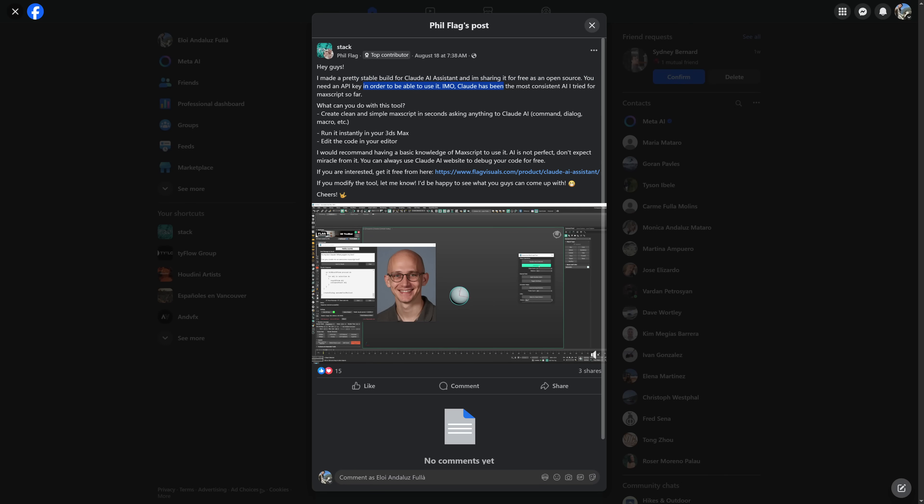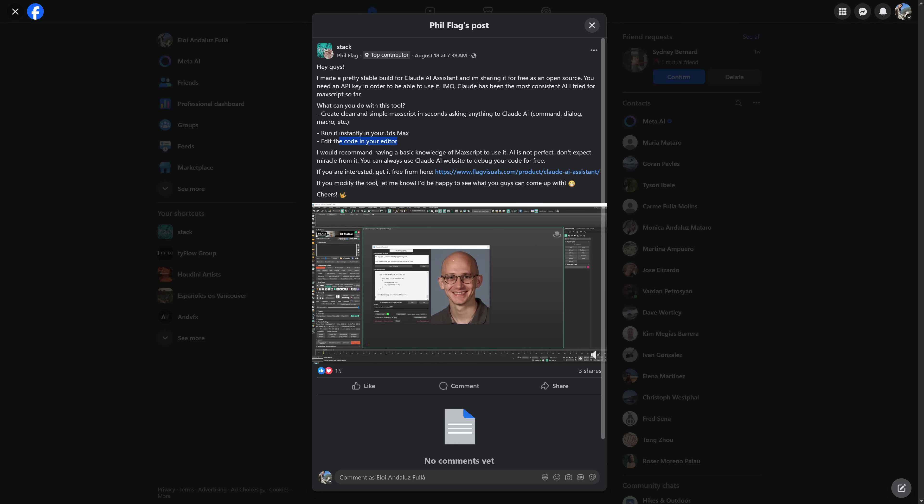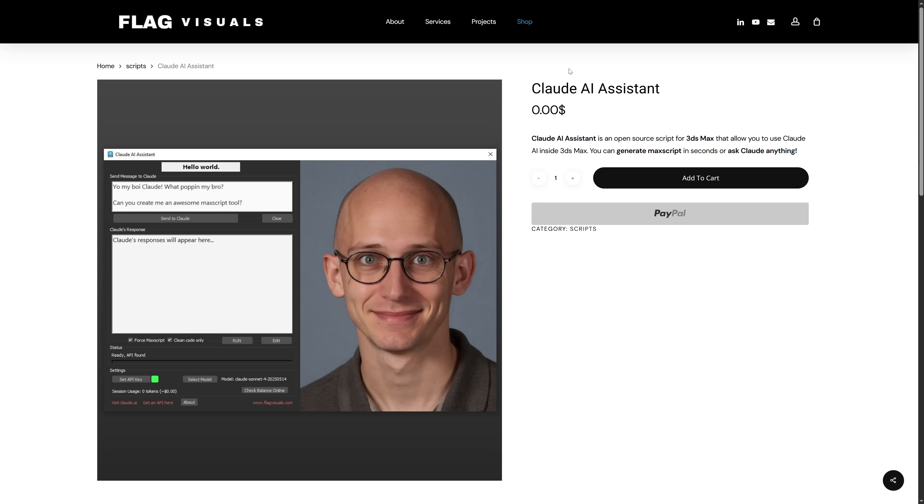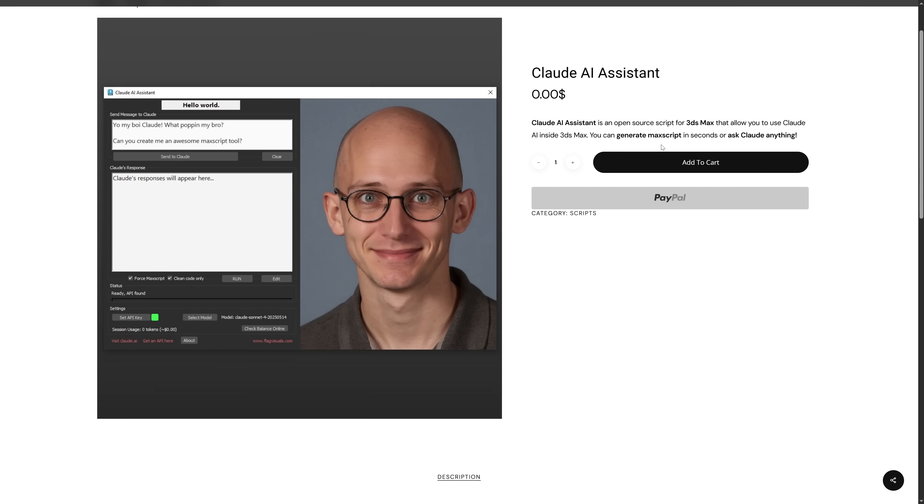FeelFlag created a stable build for Cloud AI Assistant and is sharing it for free as an open source project. You still need an API key in order to be able to use it. It creates clean and simple Max script in seconds. You can run it instantly inside 3ds Max and you can edit the code in your 3ds Max editor.